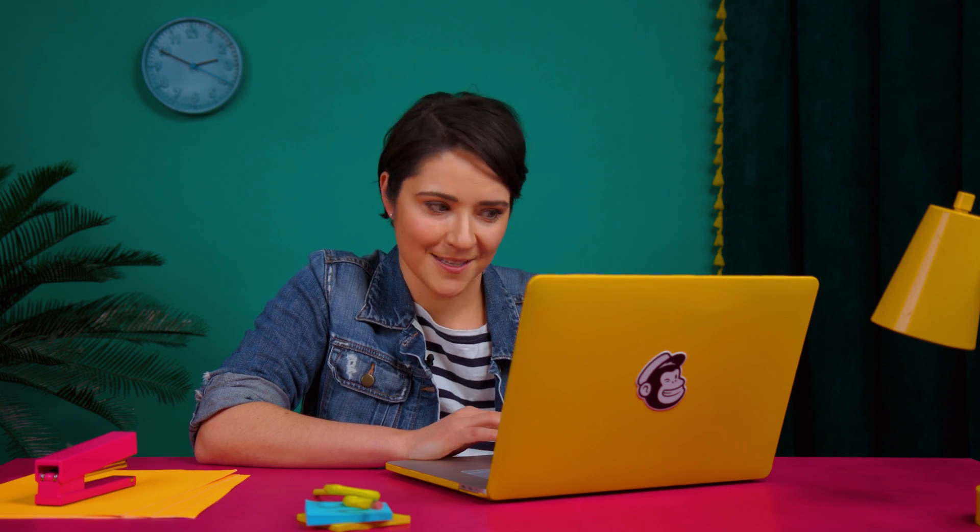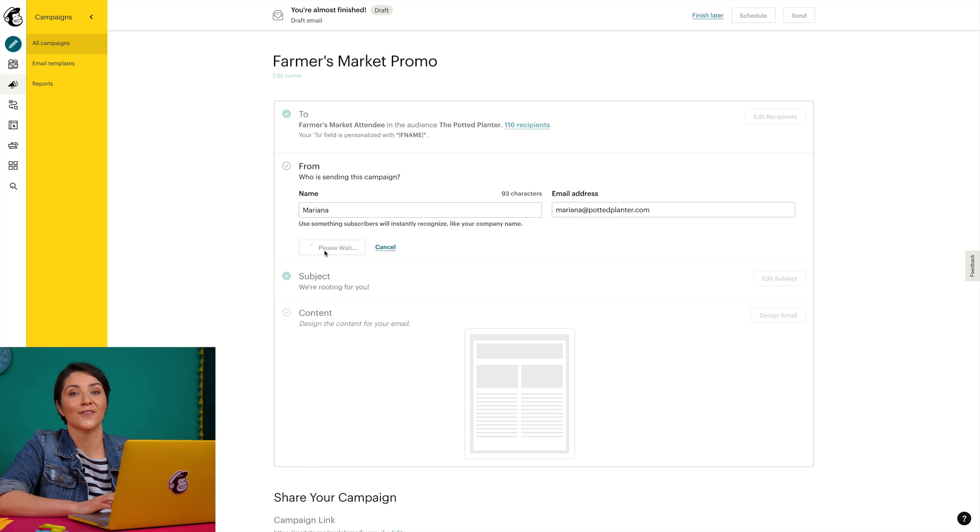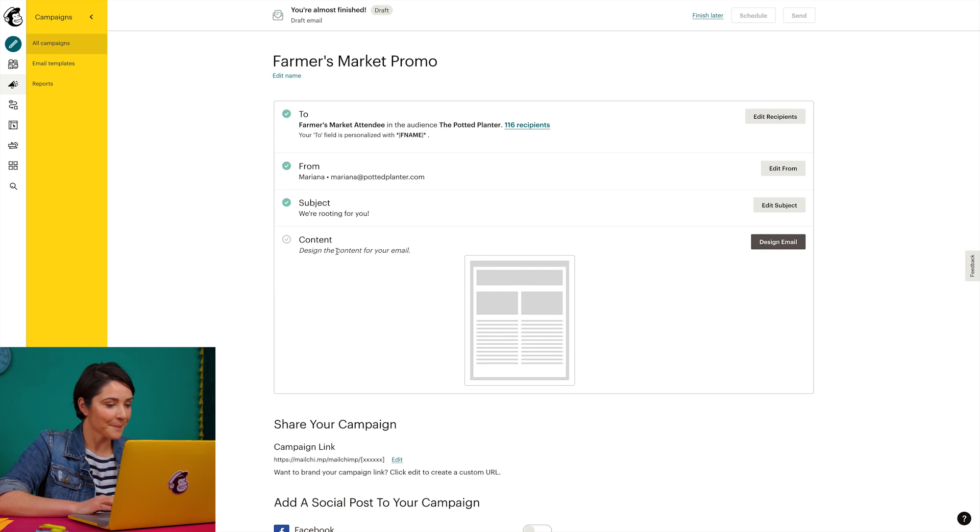In some cases, MailChimp may ask you to verify the domain in your email address first. You can check out the guides and tutorials for more information on verifying domains.